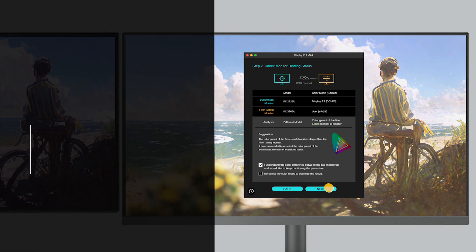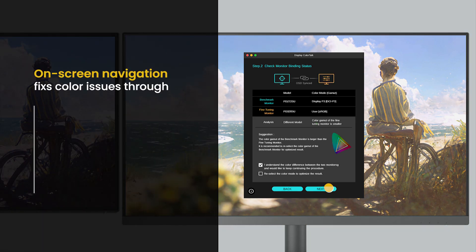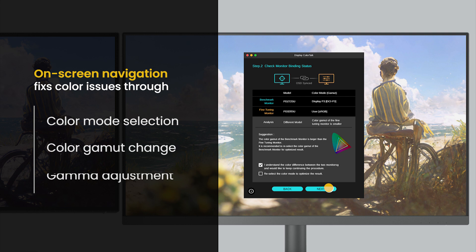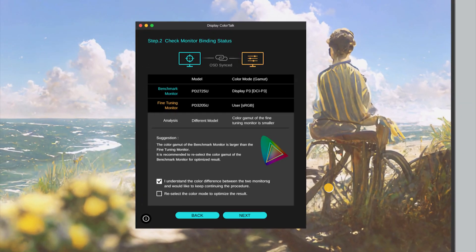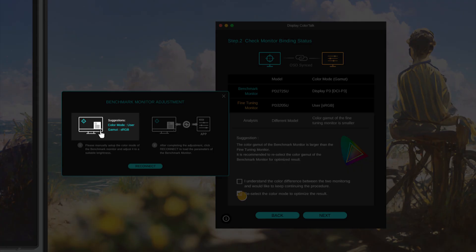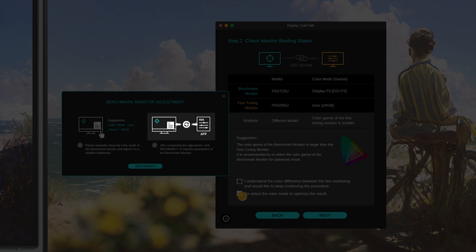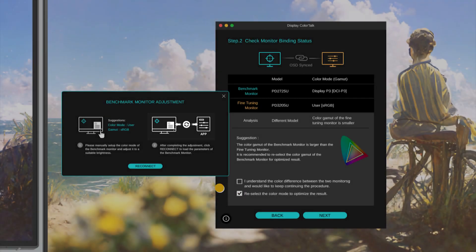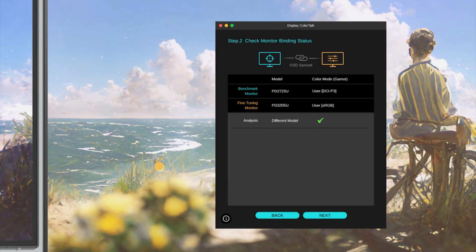If a notification window pops up, just follow the instructions to optimize basic color settings. Tick to tweak, then click Reconnect to get the tweak done. Monitor binding is done.